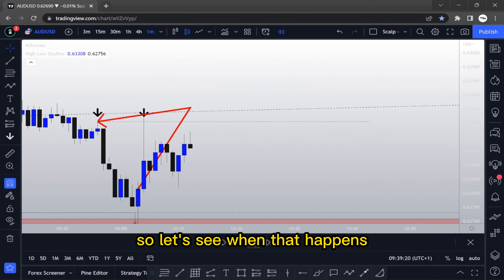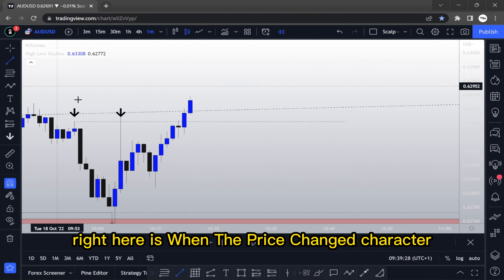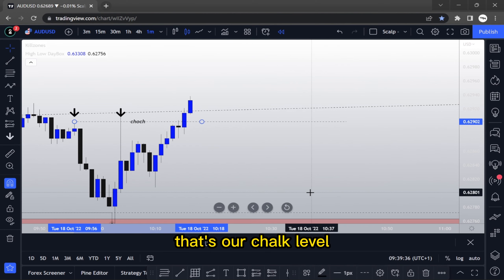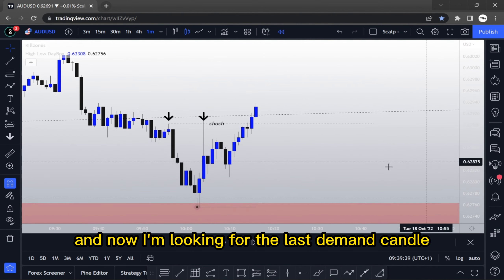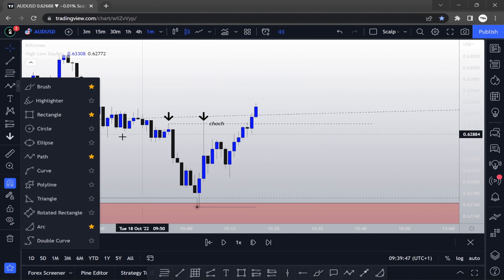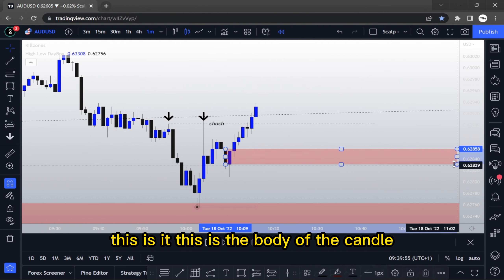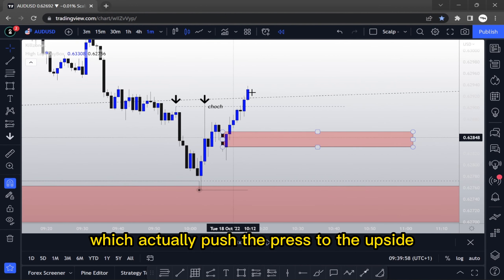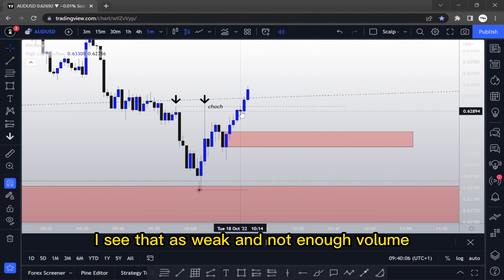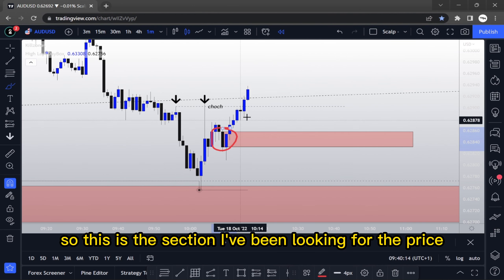Let's see when that happens. Right here is when the price changed character — that's our chalk level. Now I'm looking for the last demand candle before the price actually broke that swing. This is it — this is the body of the candle which actually pushed the price to the upside. There is a small tiny doji demand zone, but I see that as weak with not enough volume. So this is the section I'll be looking for the price to retest.